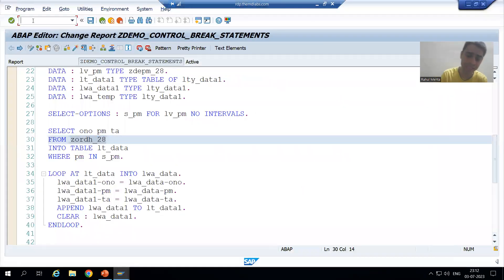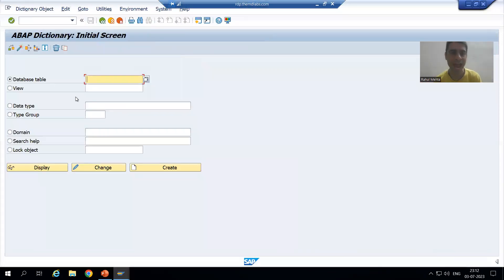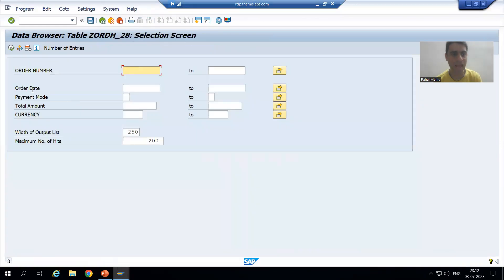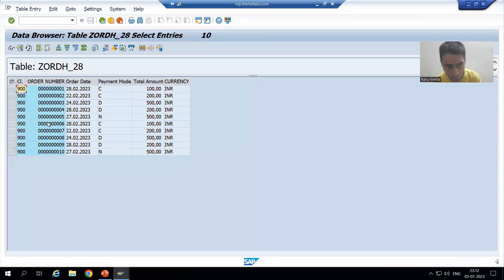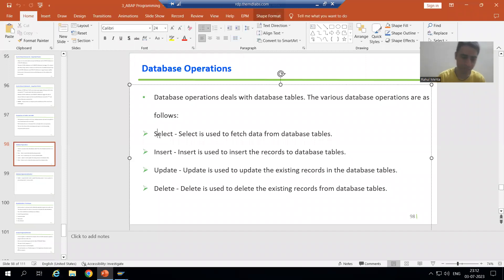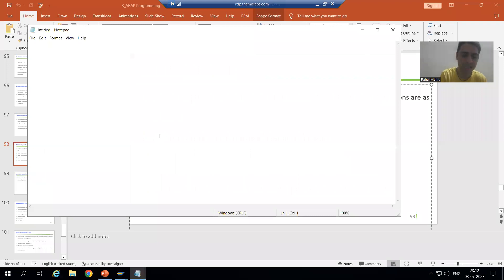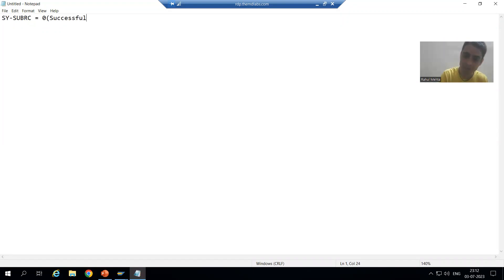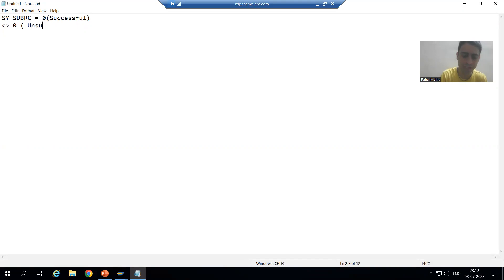Suppose I go to any database table — say the order header table — and go to the contents. I execute the table and suppose I have order numbers 1 to 10. Now for our system variable SY-SUBRC: RC stands for return code. If it is 0, it means successful; if it is not equal to 0, it means unsuccessful. We will see the value of SY-SUBRC for all five database operations.